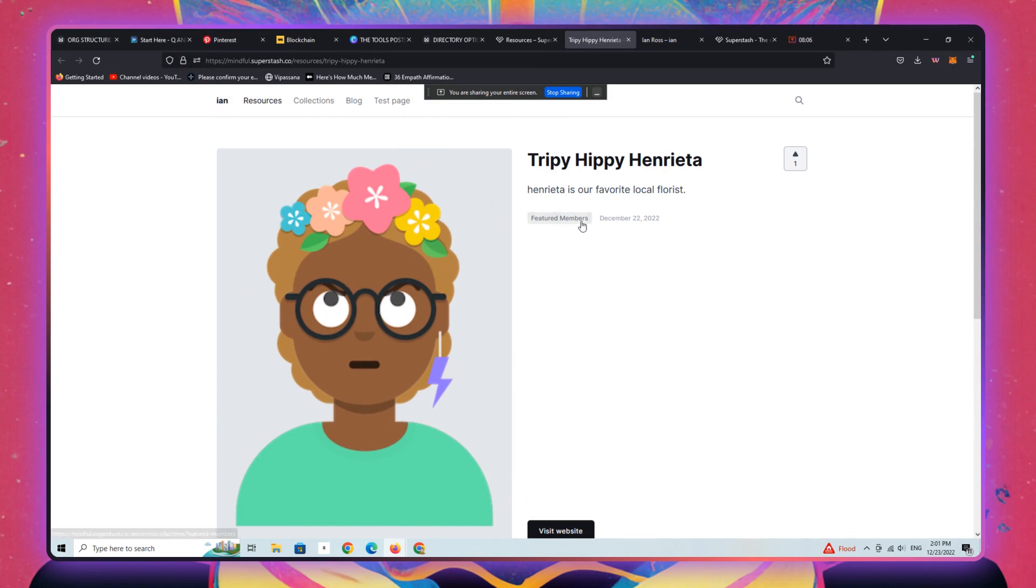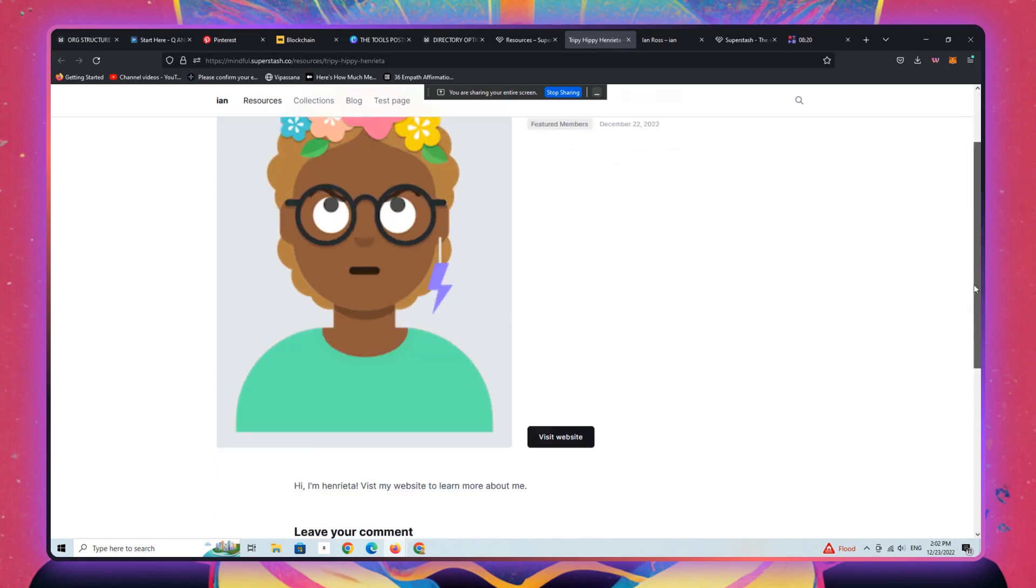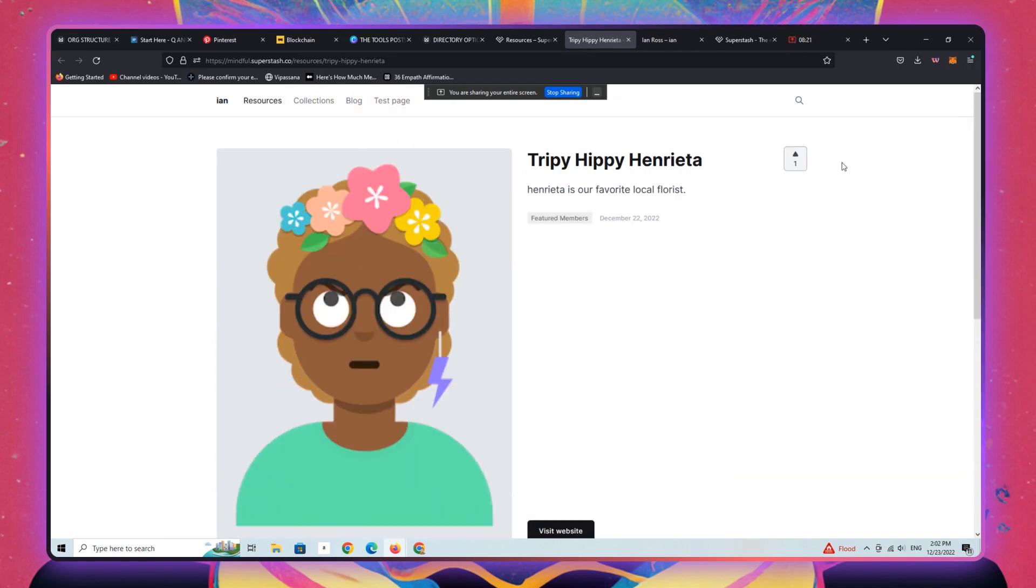And then here she would be describing herself. This is Henrietta talking about Henrietta, or it could be you talking about Henrietta, contingent upon the type of directory you're interested in creating. Are you interested in adding your own favorite links, resources, featured products, people, profiles, et cetera, or are you interested in having your members describe themselves? Now there is not yet the ability on super stash to have members submit their own content.